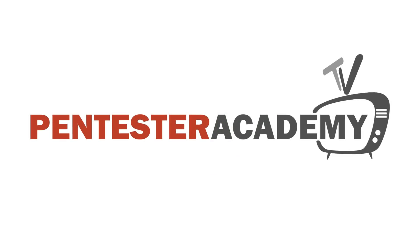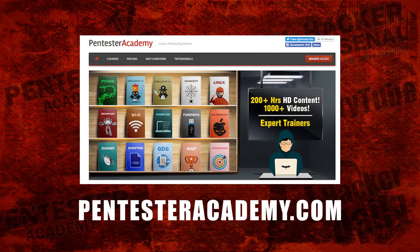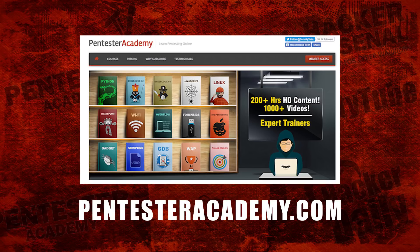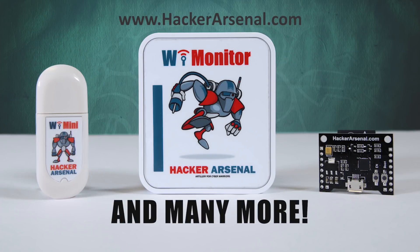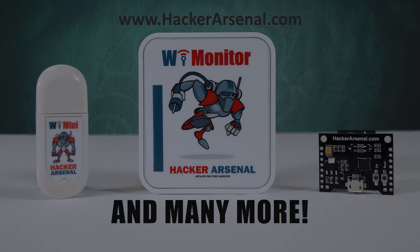This episode is brought to you by Pentester Academy, the leader in online cybersecurity education. Join over 10,000 professionals from 90 countries to learn security online. Also brought to you by Hacker Arsenal, artillery for cyber warriors. Visit us on HackerArsenal.com to check out our latest attack defense gadgets. Thanks for watching and we'll see you next time.